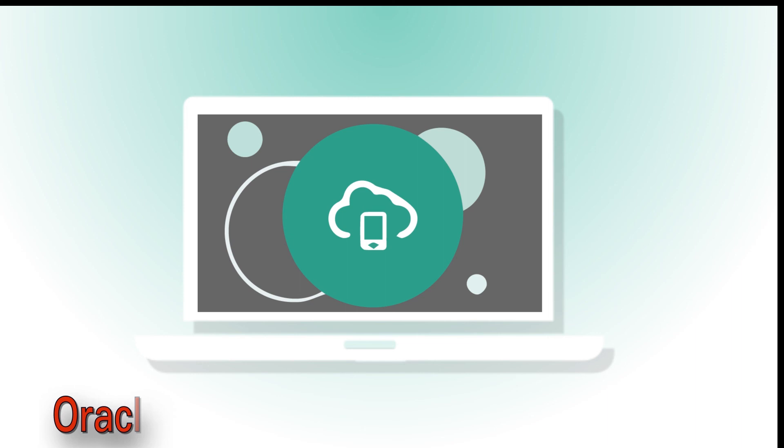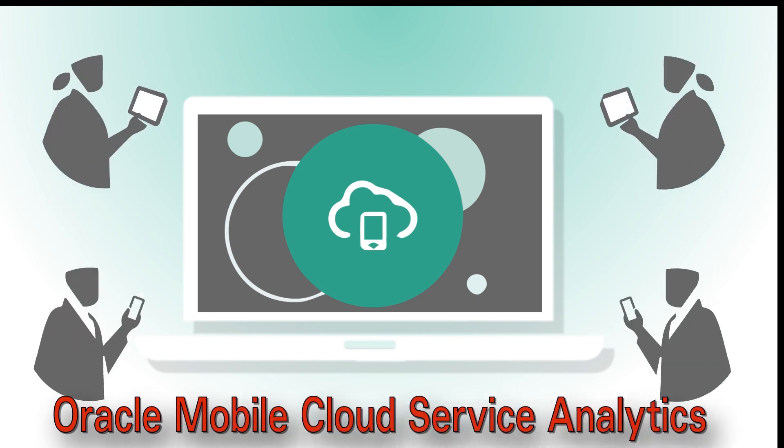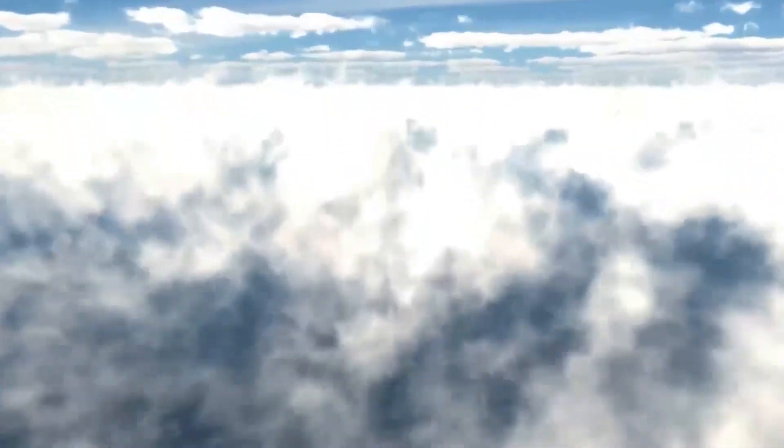Oracle Mobile Cloud Service Analytics gathers and displays up-to-date information about your mobile apps. You can find additional information in the Oracle Help application, Oracle Learning Library, and at Oracle University.